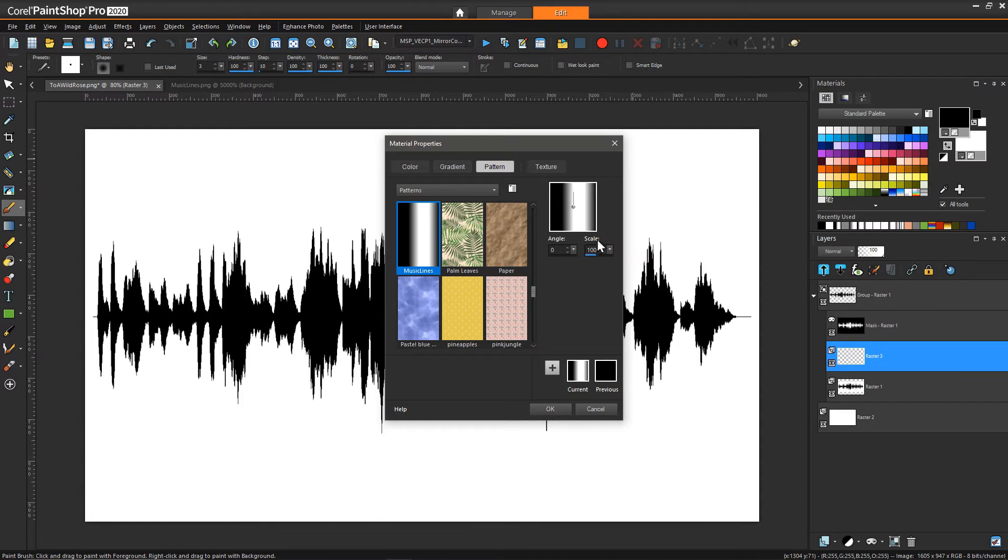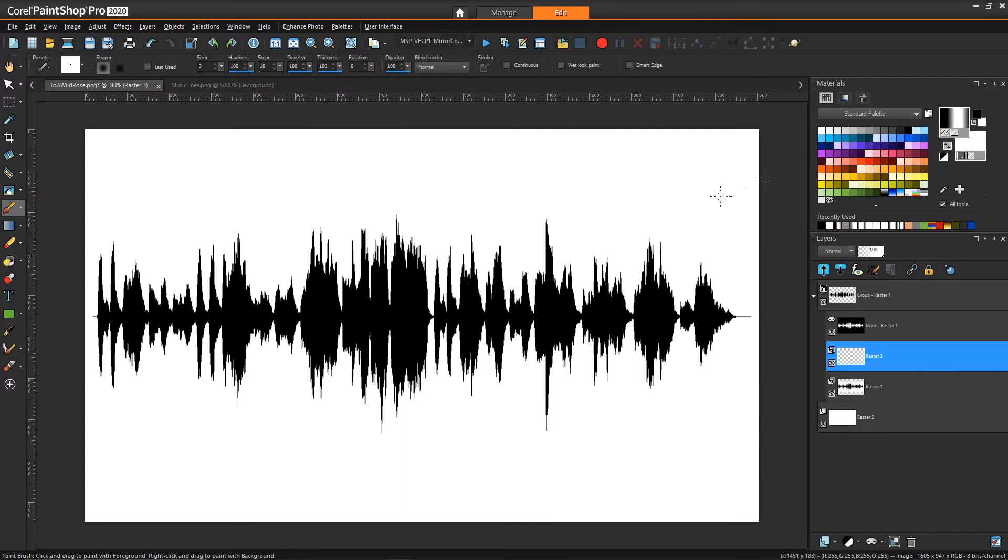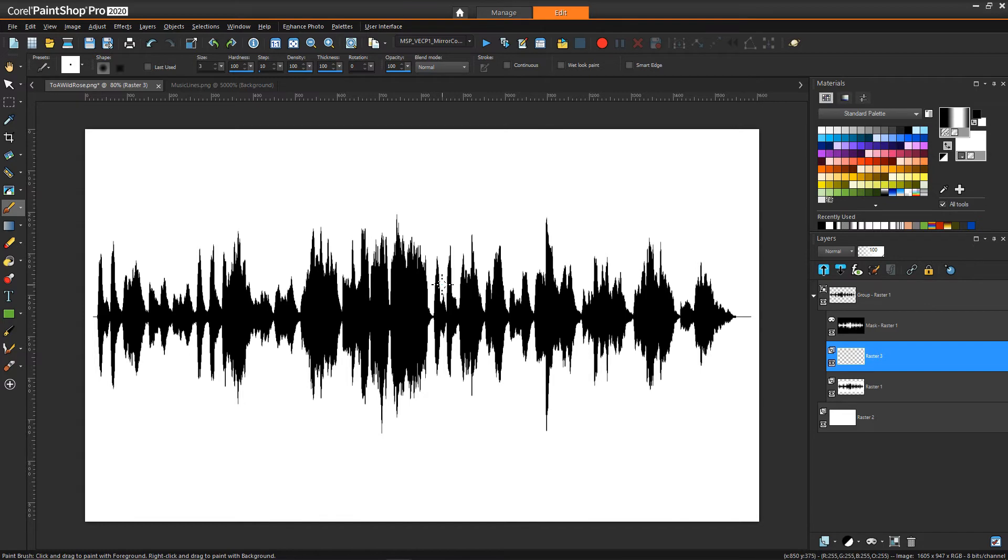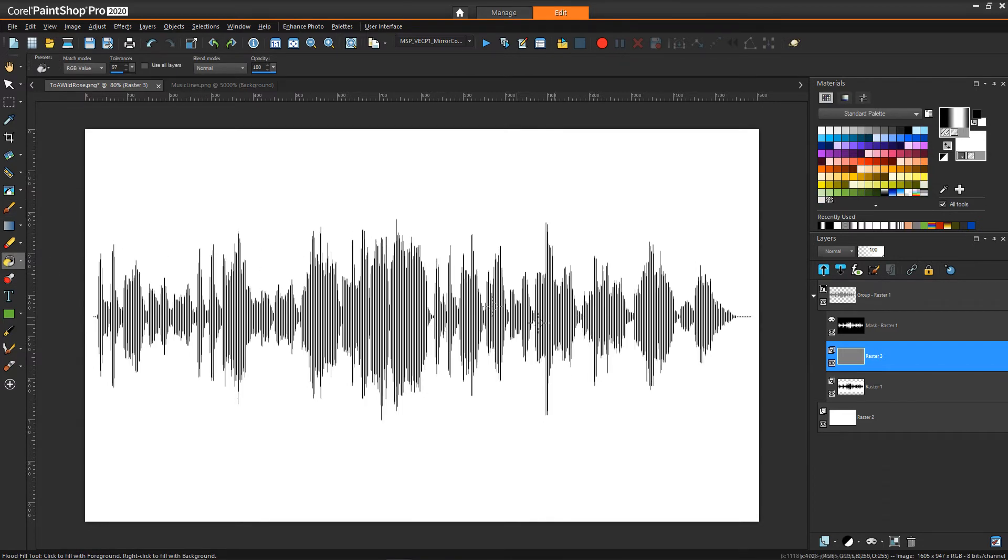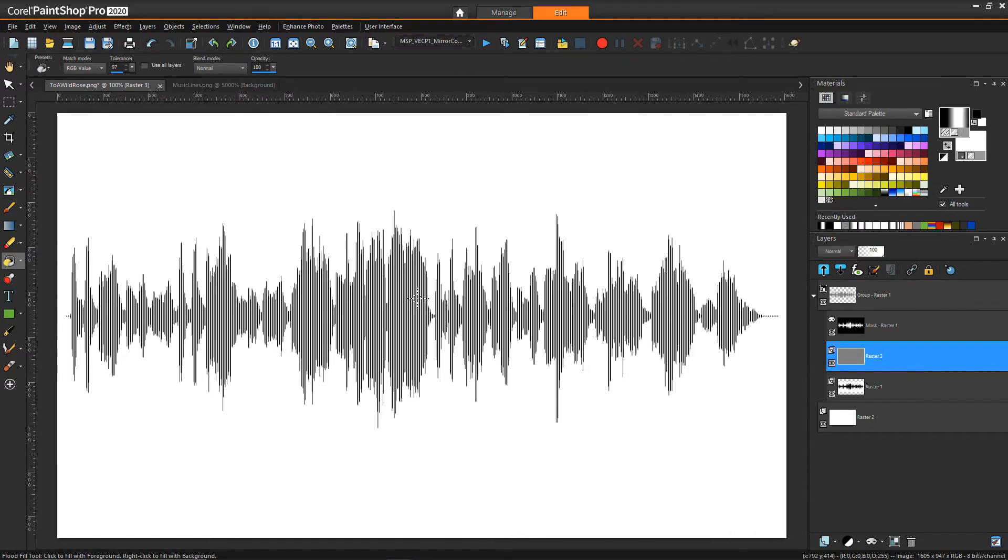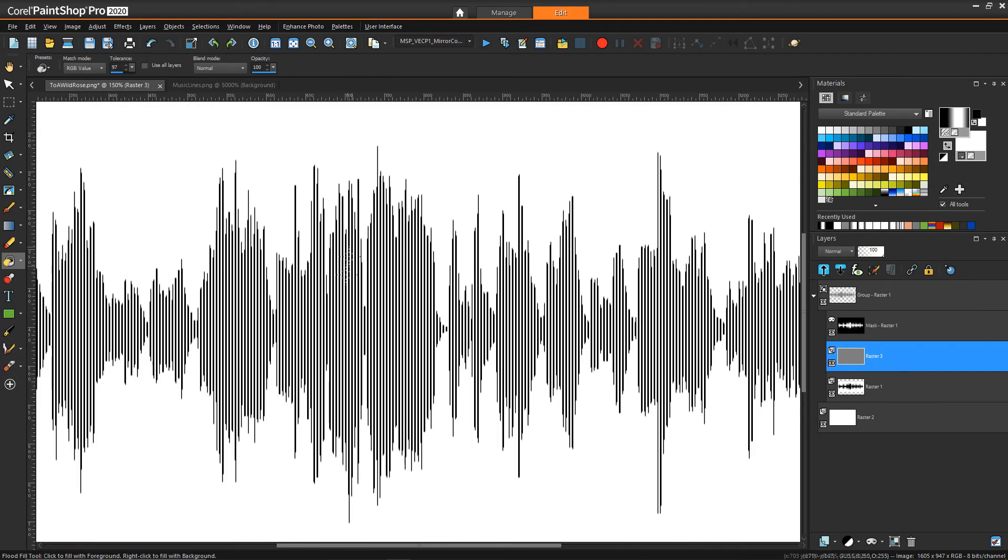So then with that pattern selected and my layer above the music but below the mask selected I can just use the fill tool and then what we can see now is it's created this nice pattern that we were looking for where it kind of whited out some regions and it left other regions black.